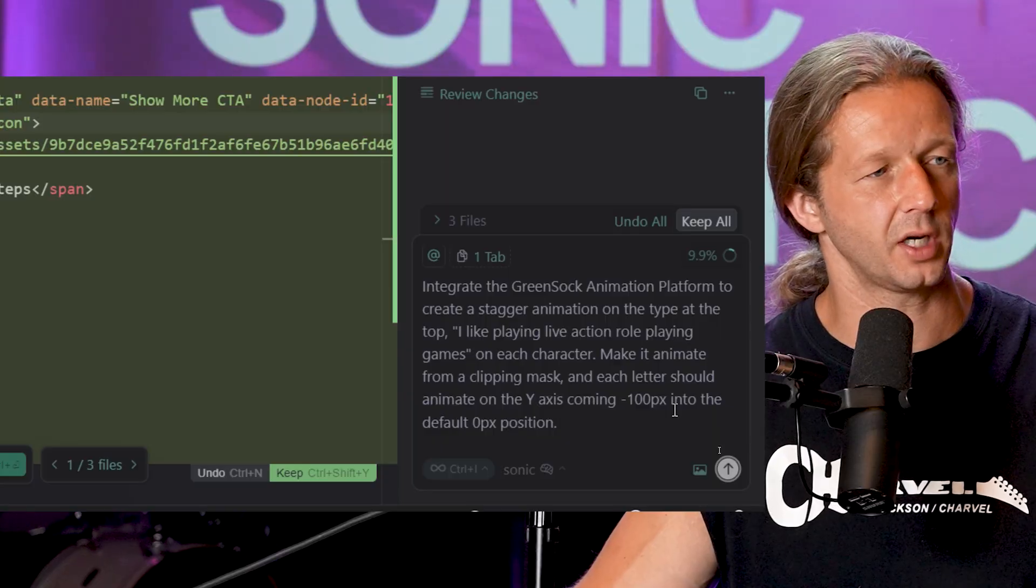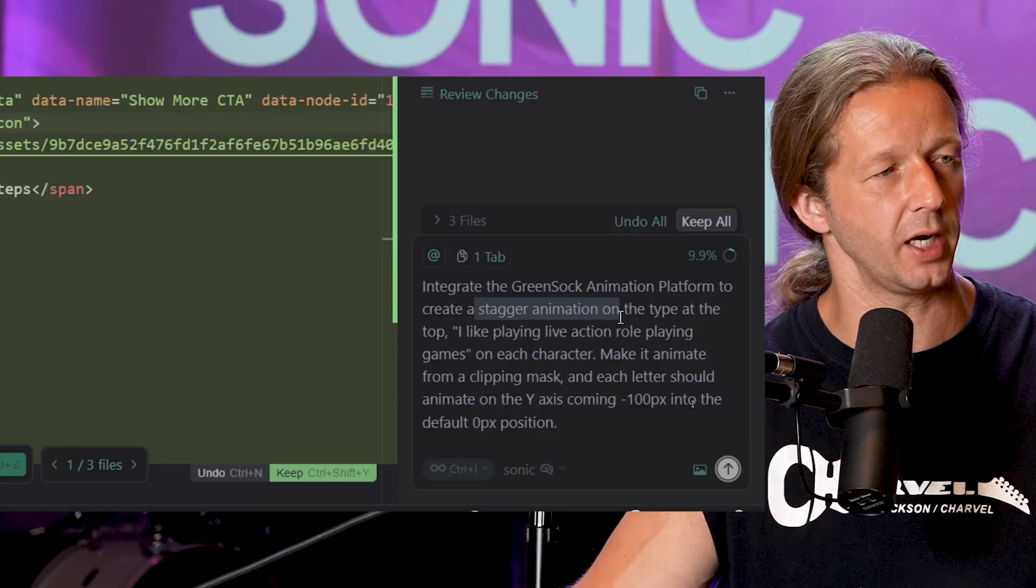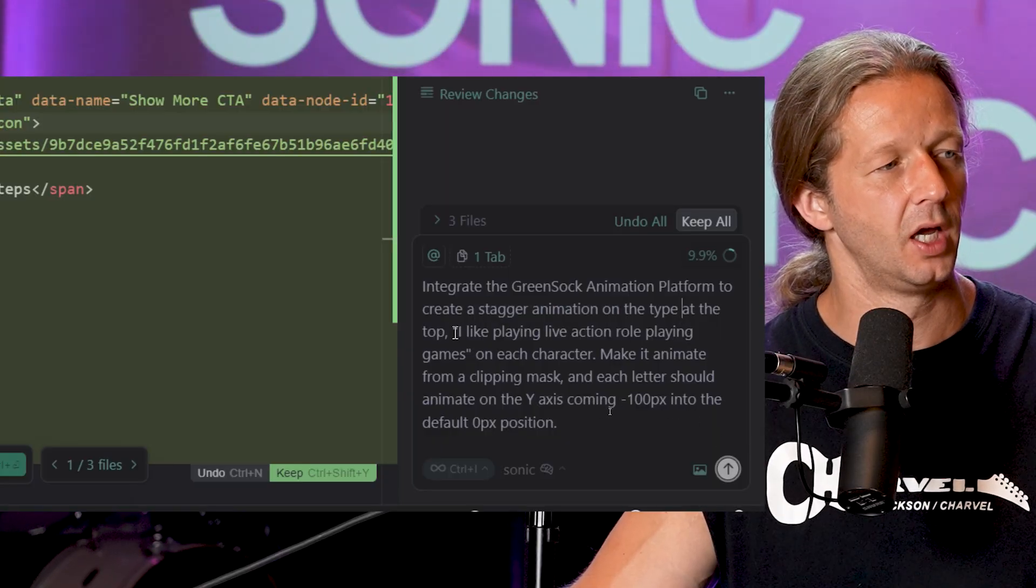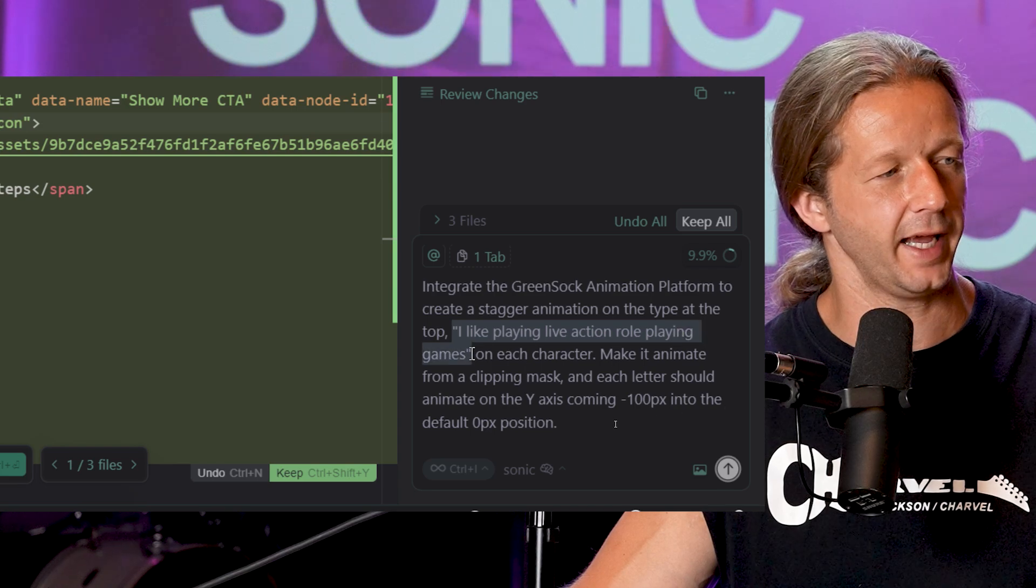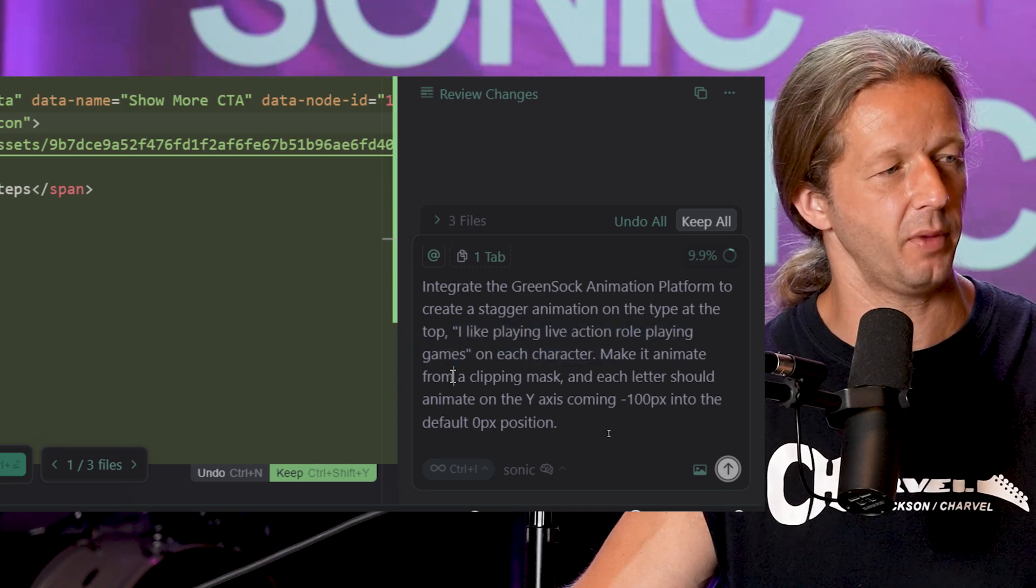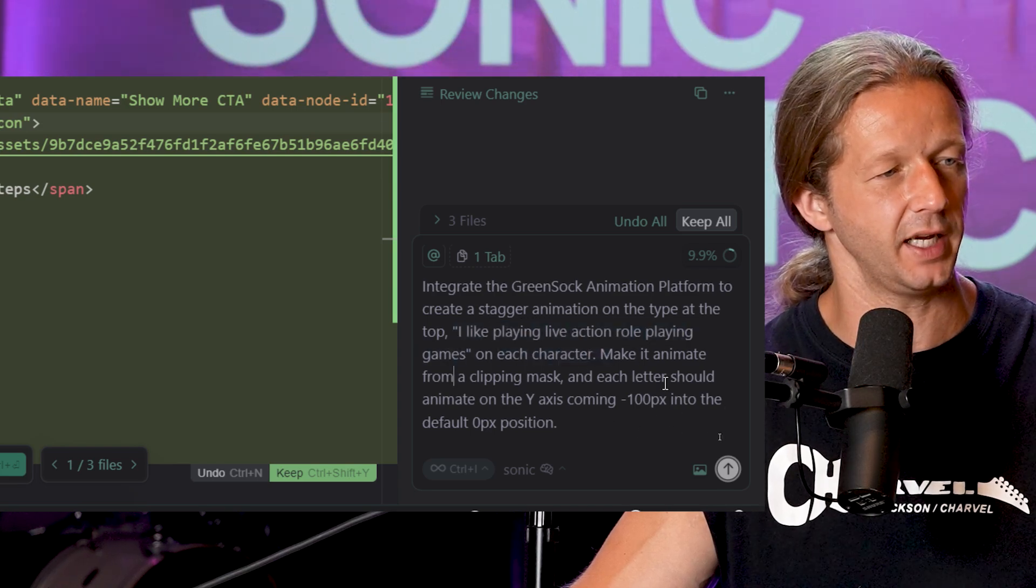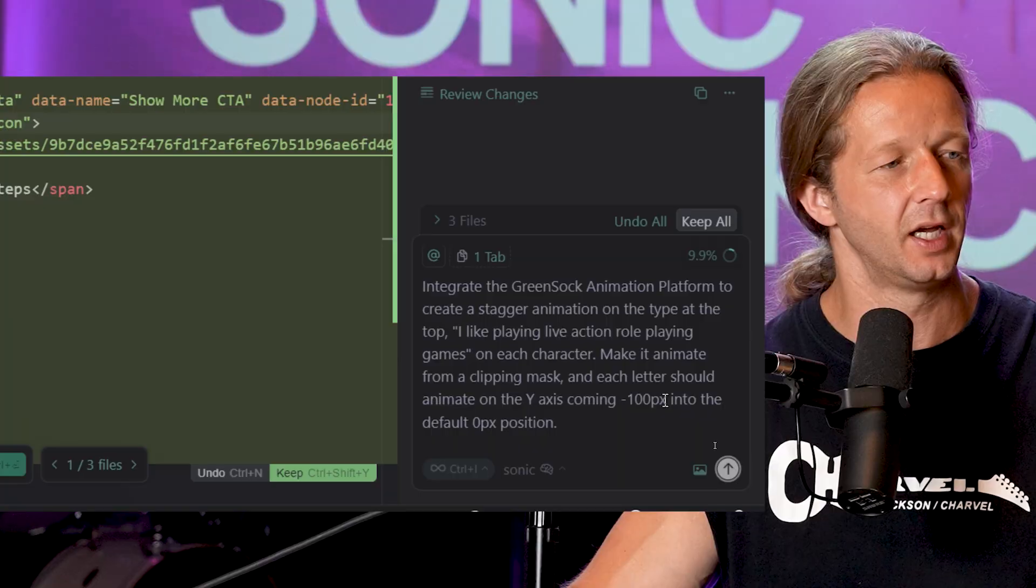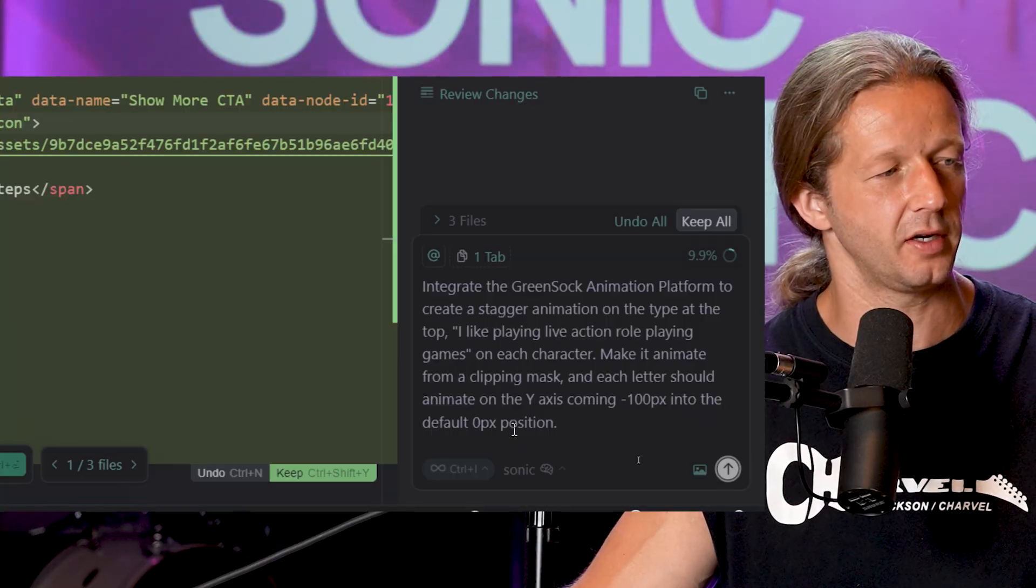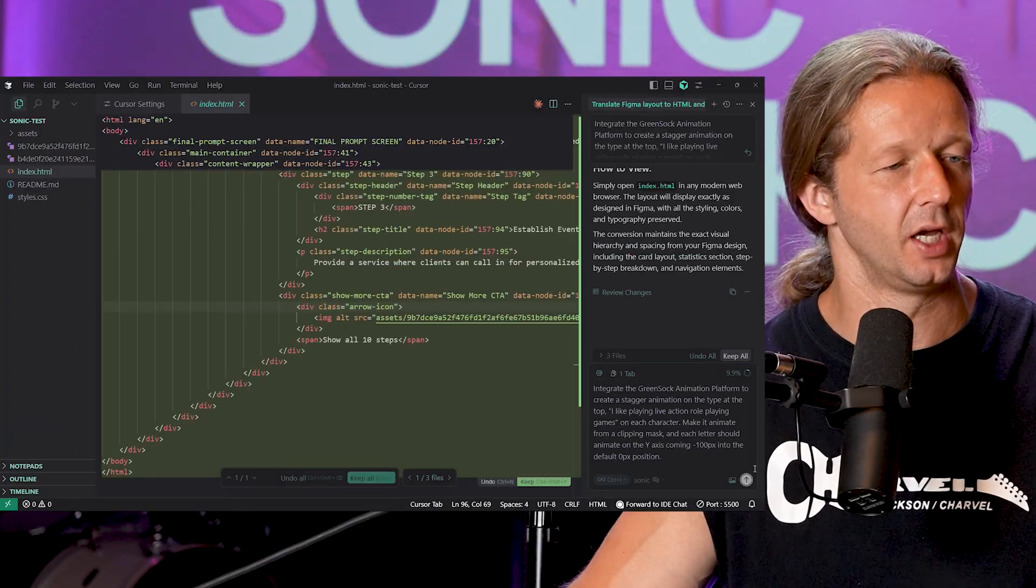Integrate the GreenSock animation platform to create a stagger animation on the type at the top: I like playing live-action role-playing games. On each character make it animate from a clipping mask and each letter should animate on the y-axis negative hundred pixels into the default zero pixel position.